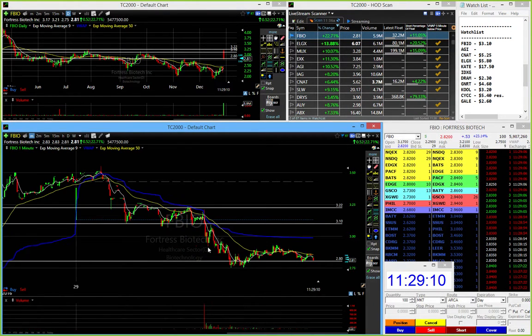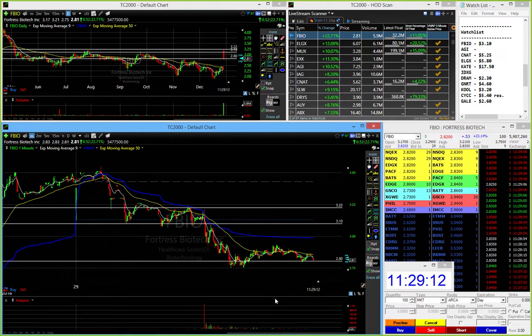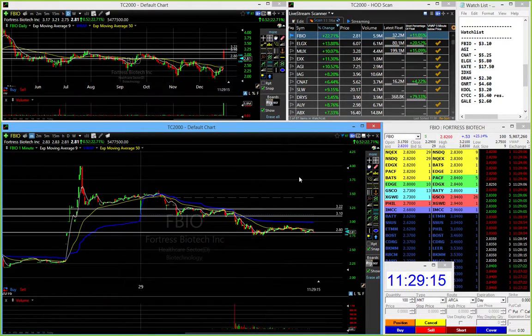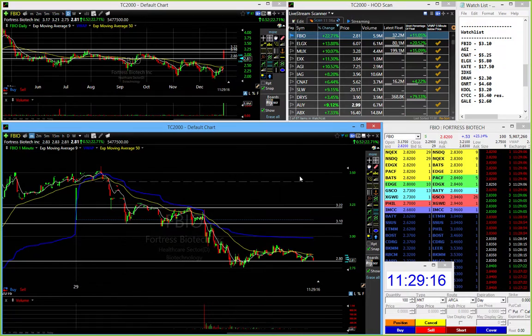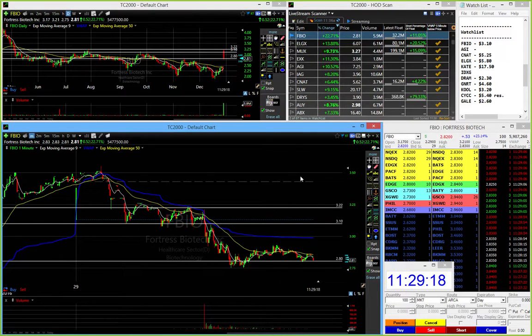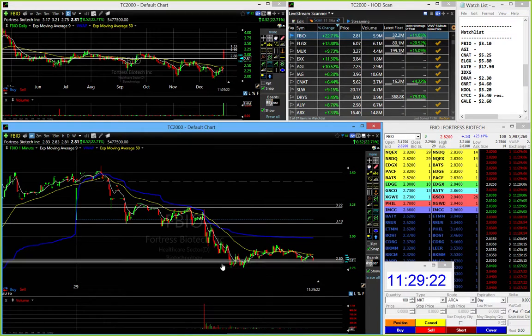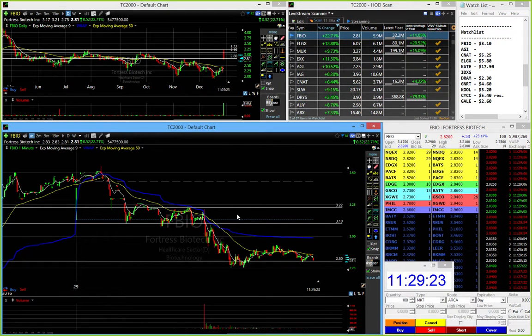So congratulations to everybody who made their day within 30 minutes of the morning, and that's it. That's FBIO. Pretty clean, in and out, and there wasn't much else to it. It was just a heavy stock right from the beginning.